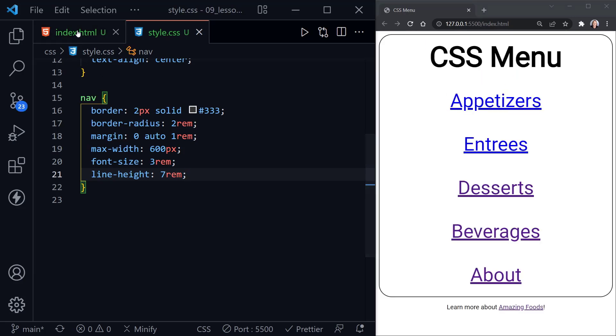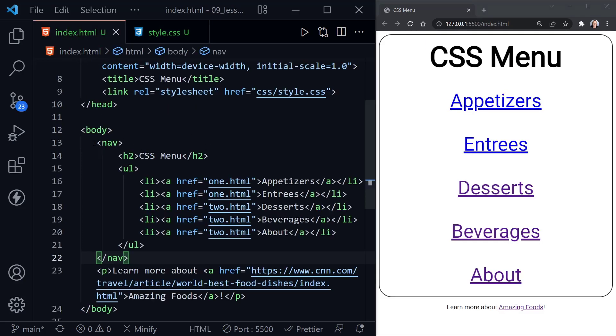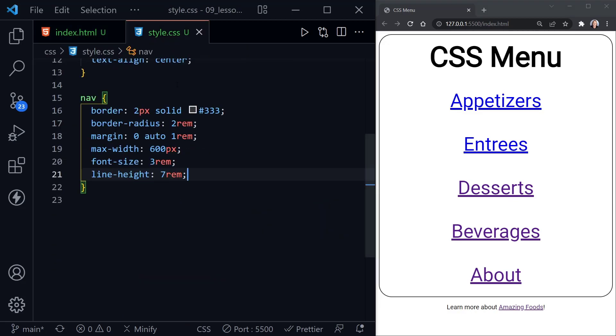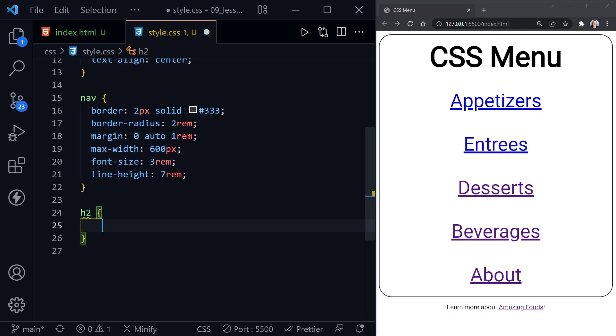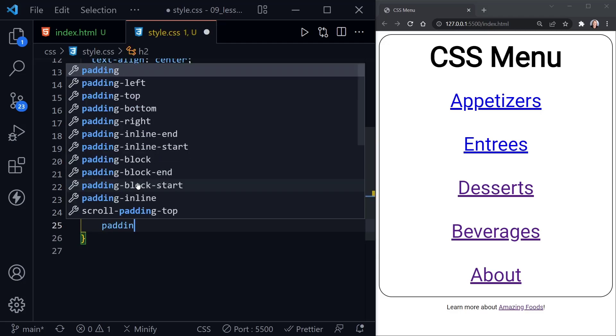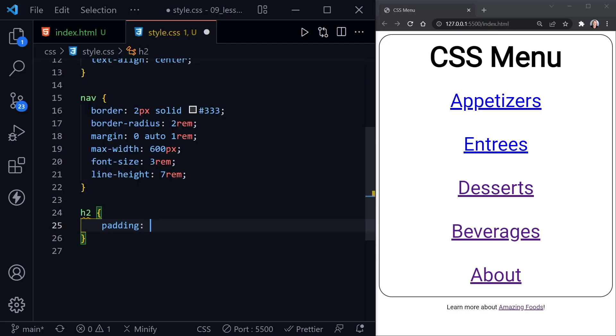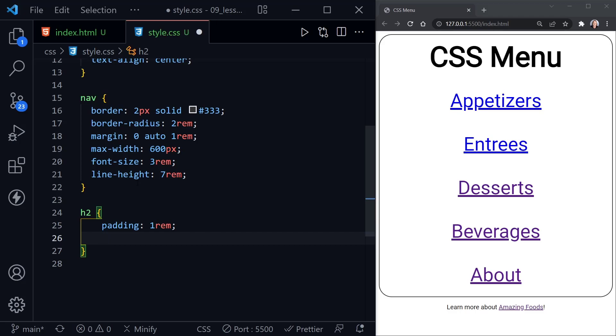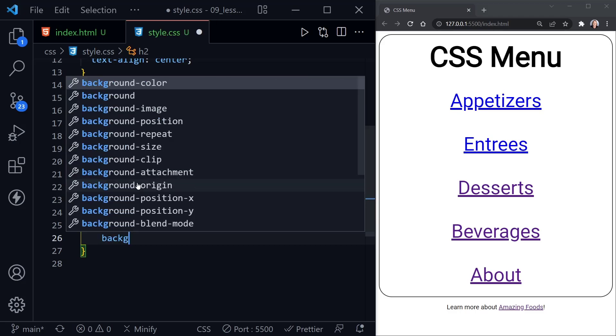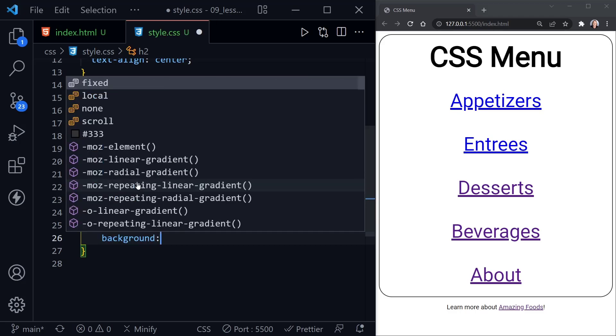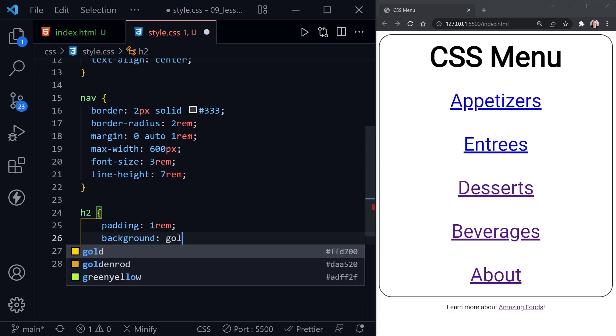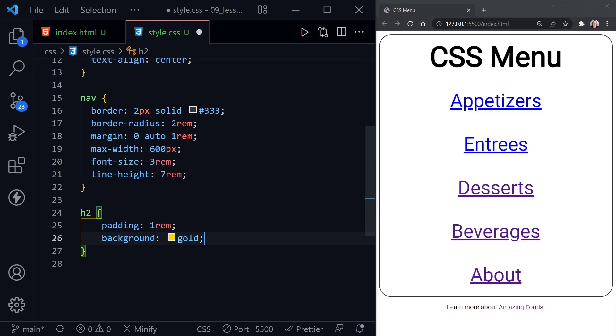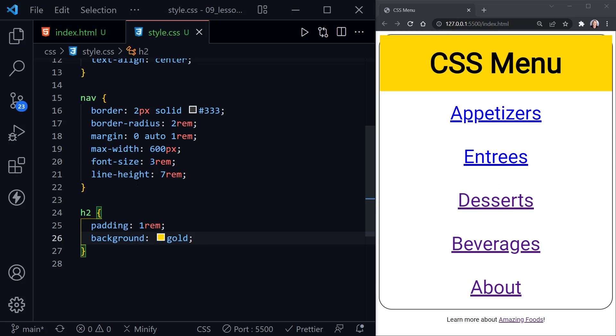Looking back at our index.html again, now inside the nav we have an h2 before we get to the unordered list. So let's style that h2. The first thing we'll do is give it just a little bit of padding, so we'll set that to 1rem. Now let's set a background color first, and we'll set this to gold. If we save, now we can see we have a background color on our h2. It has the full width of the nav because it's a block level element, so it has 100% width of what's available to it.